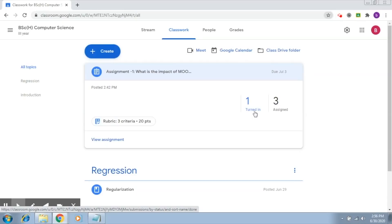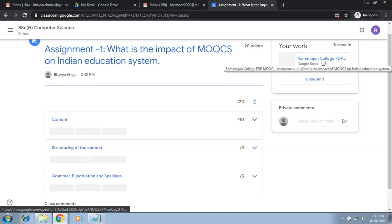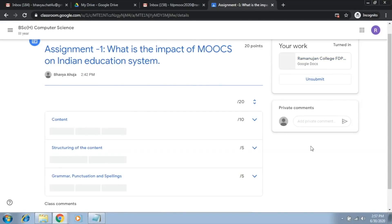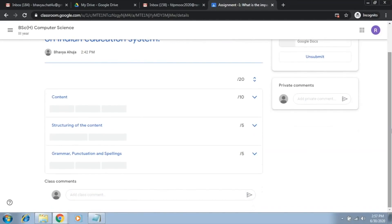If I would like to show you the student's side, so this is the student's side. This is the assignment that the student had received and this is the document that the student has submitted. And here you will be able to see that this is the rubric that the student is seeing.